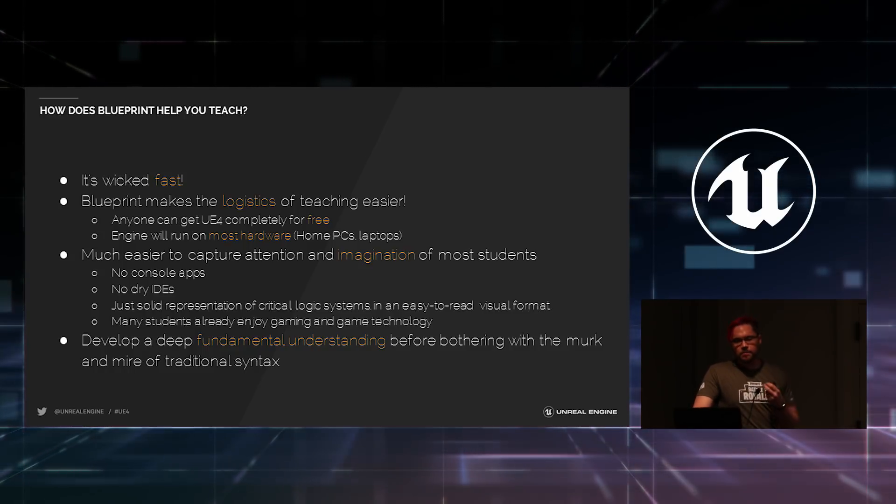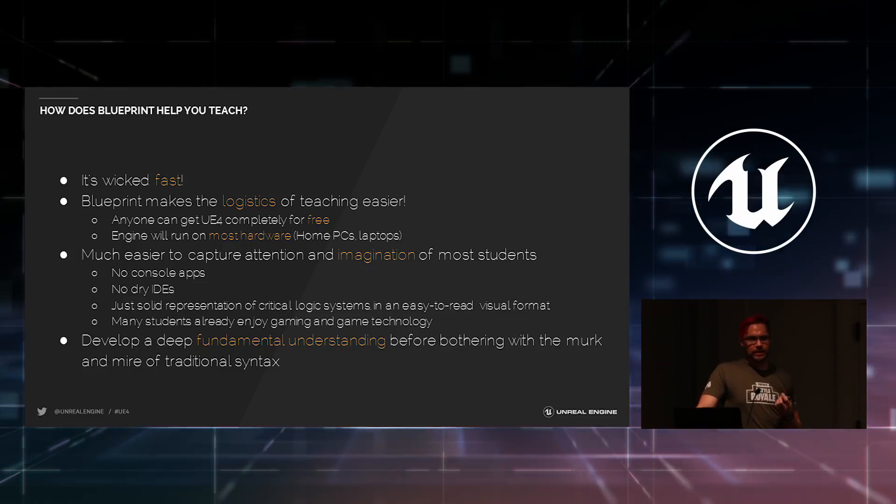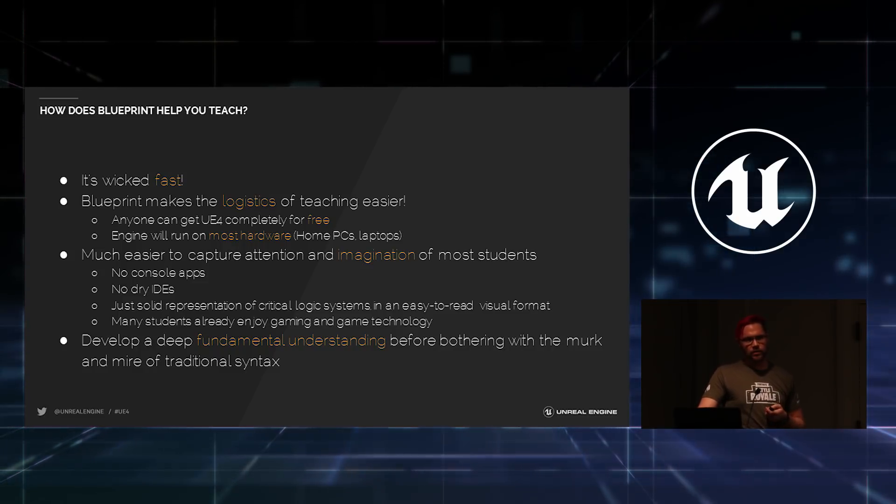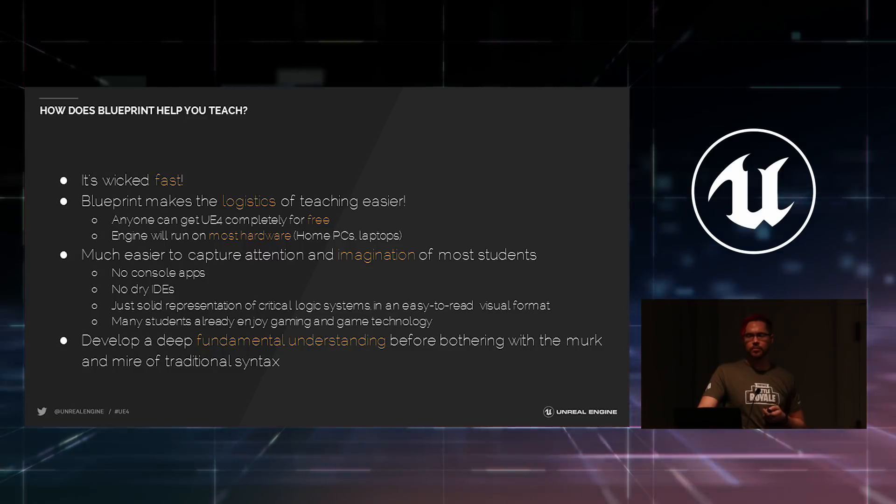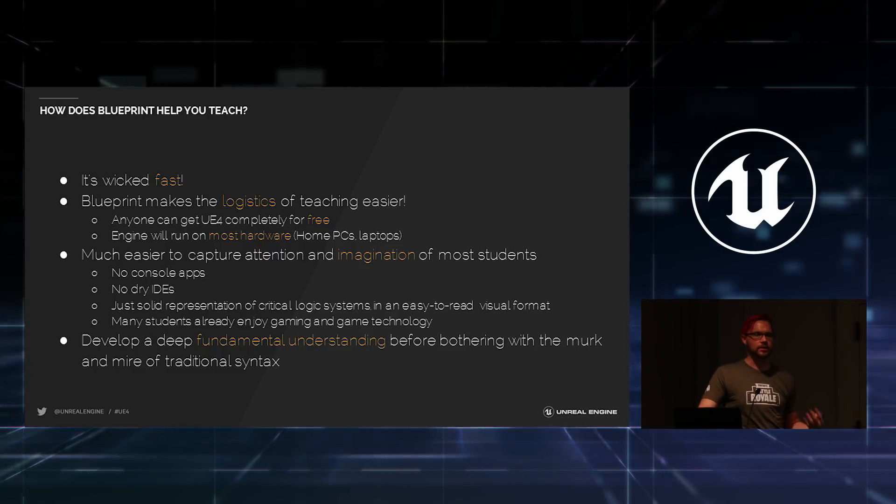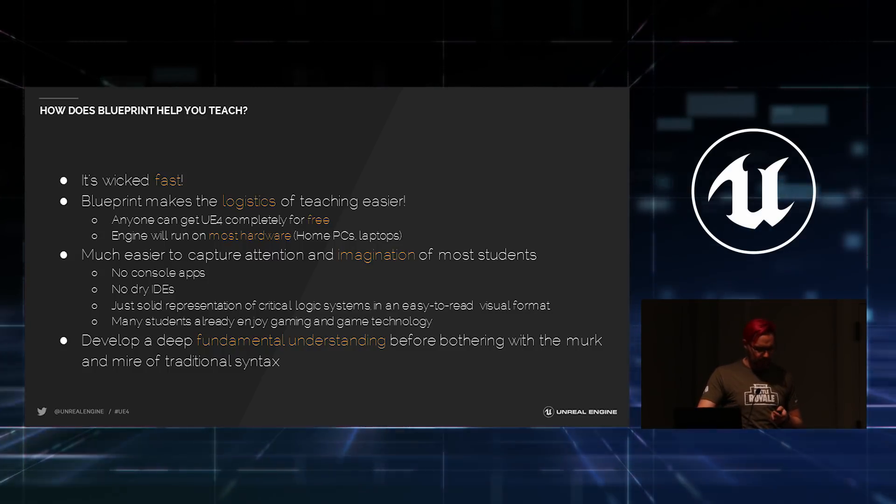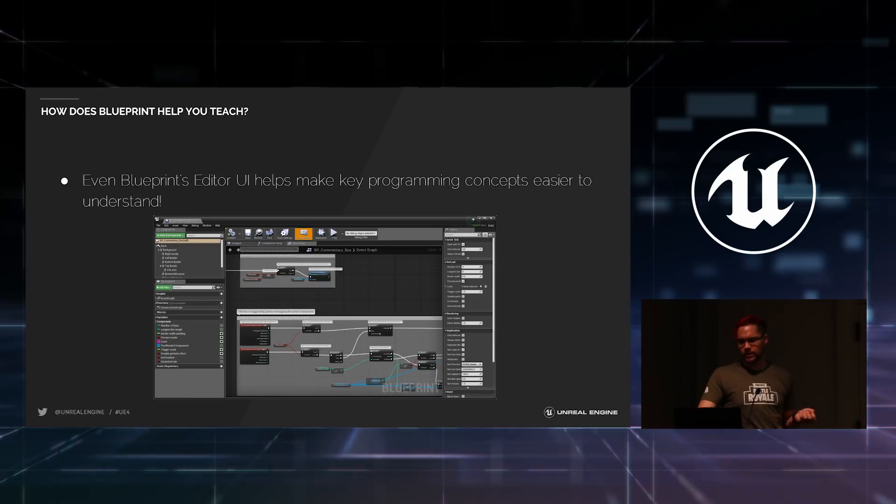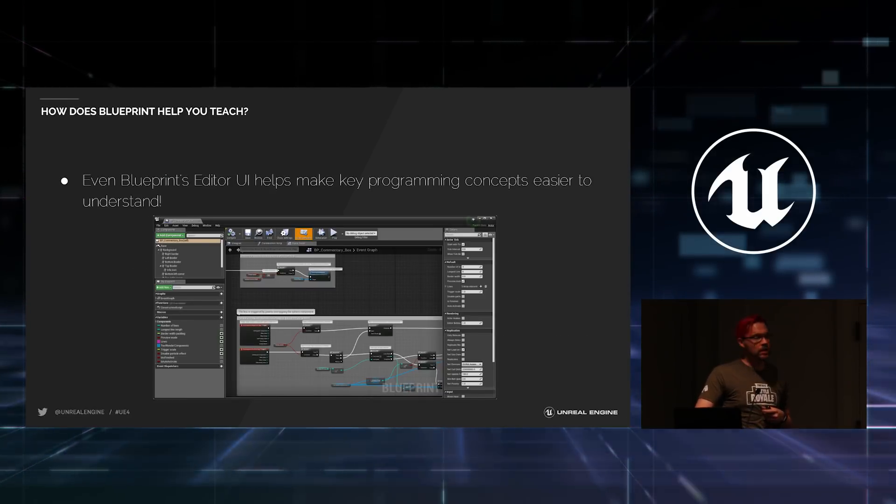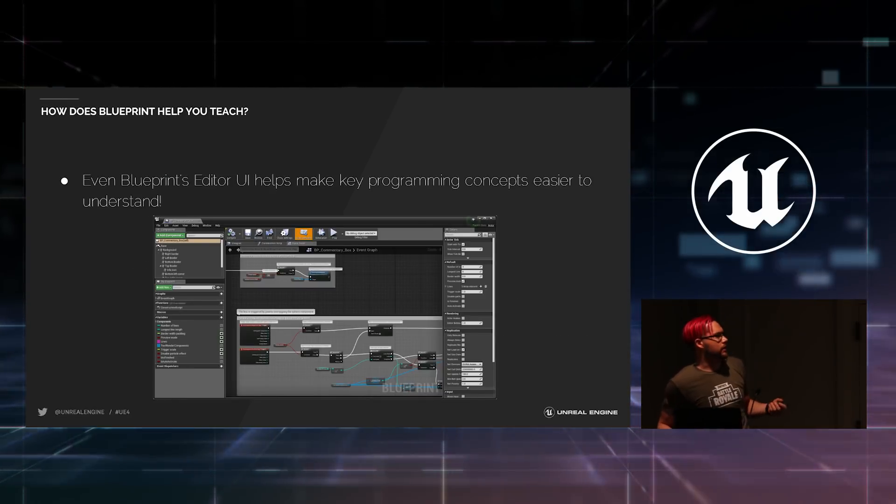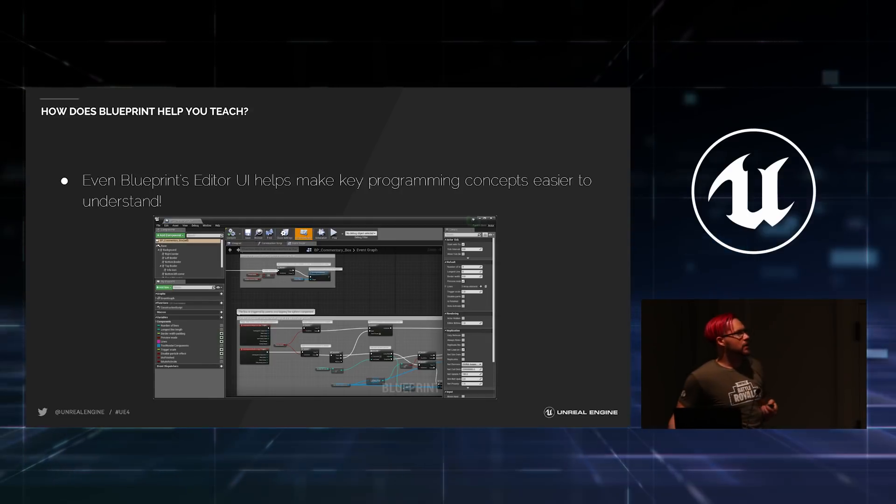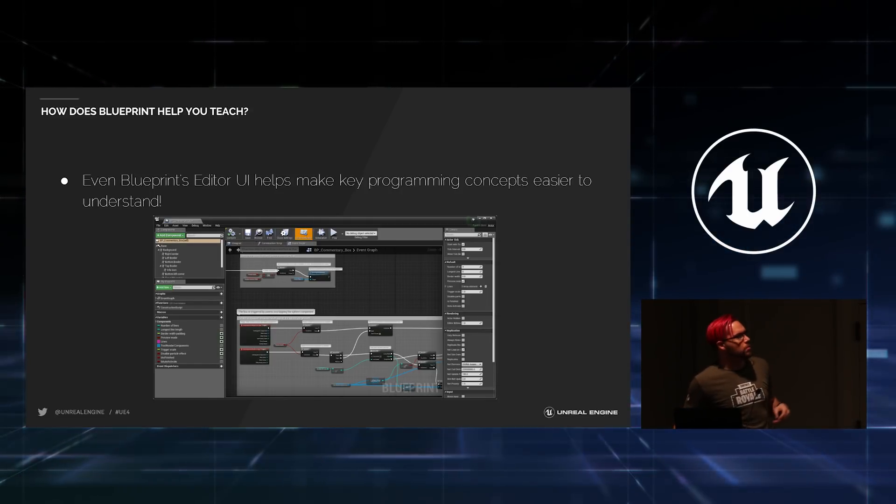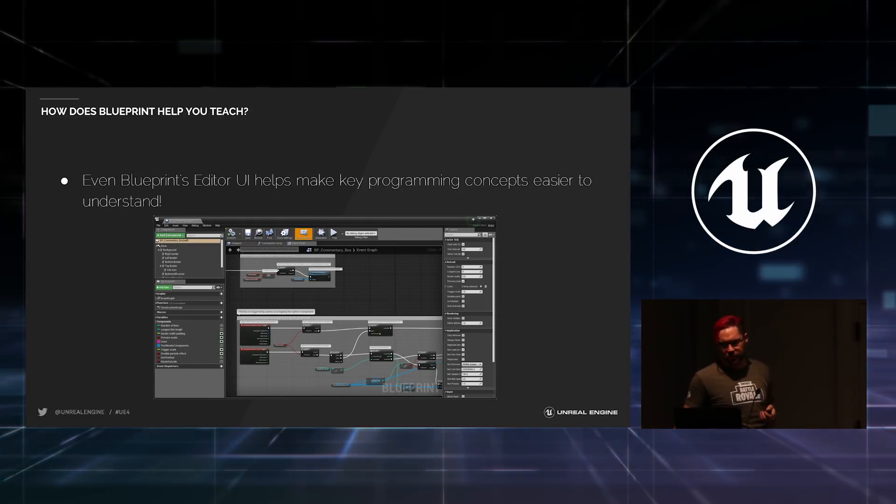But the key point is that Blueprint allows students to get that fundamental understanding in place. And only after they really understand how their programs are working inside Blueprint, then they can start layering on the syntax of whatever language they'd like to pick up next year. And even Blueprint's editor, the place where you build your Blueprint scripts, is there to kind of help you make those leaps into becoming a programmer.